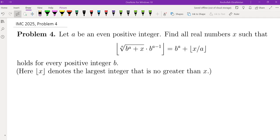Let A be an even positive integer. Find all real numbers X such that we have this equality that holds for every positive integer B, where the floor function is being used here.